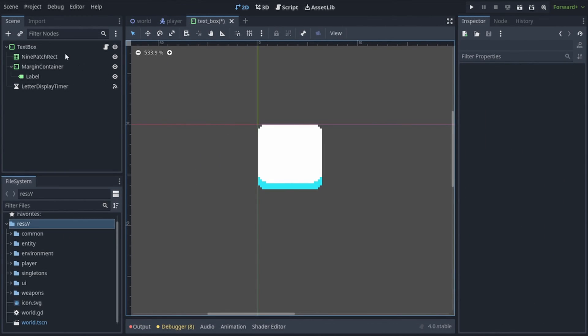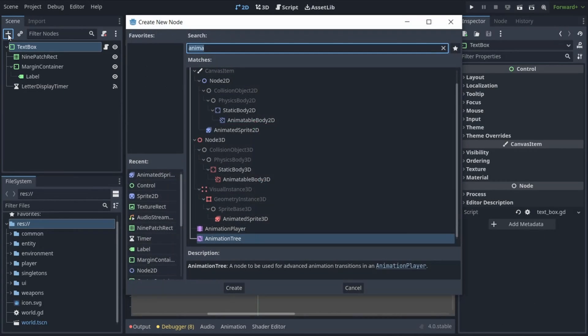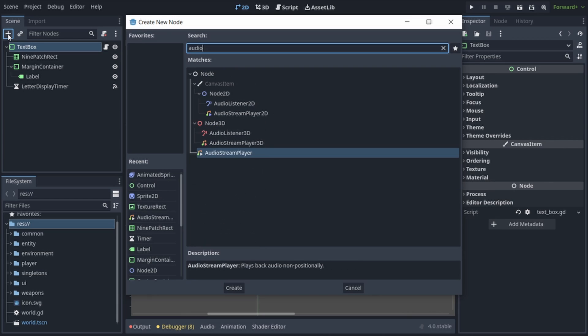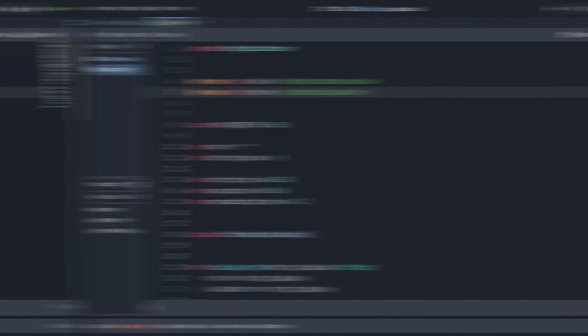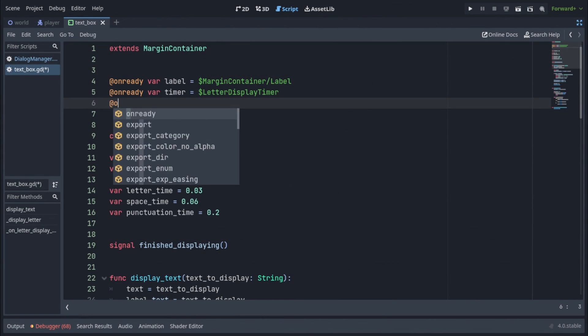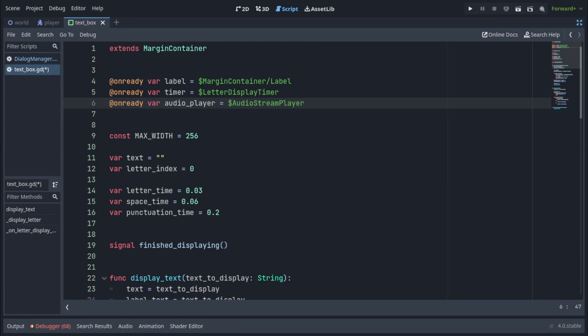Now let's head over to the textbox scene and we have to add an audio stream player node. In the textbox script, let's get the audio stream player and save it into an audio player variable.